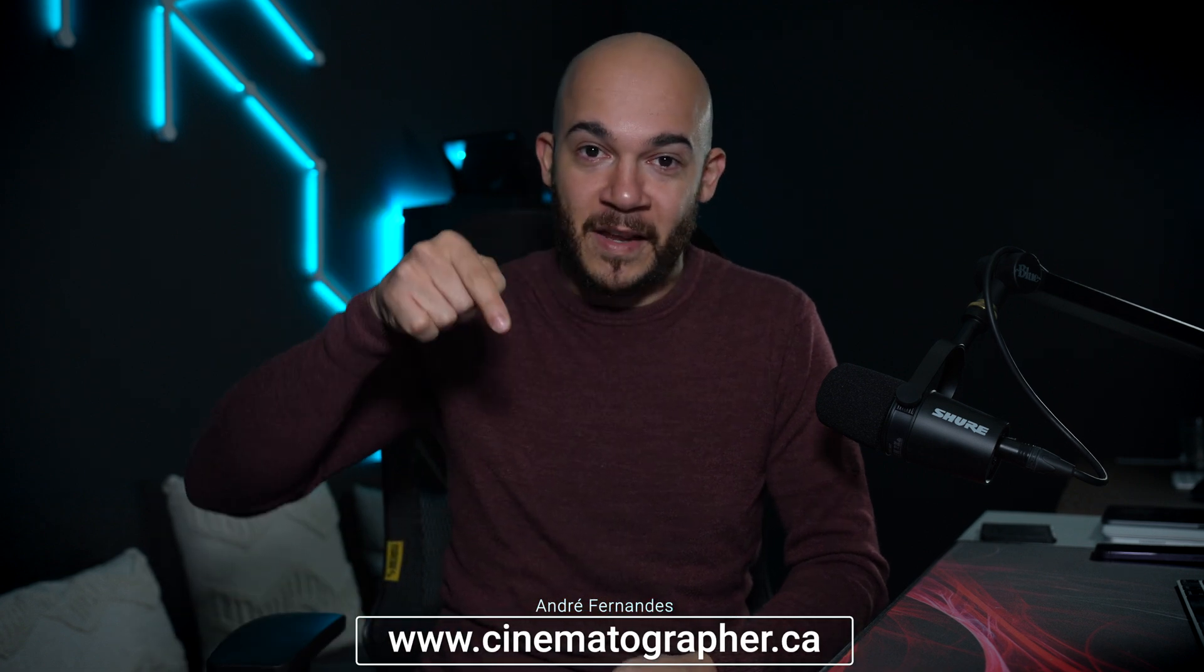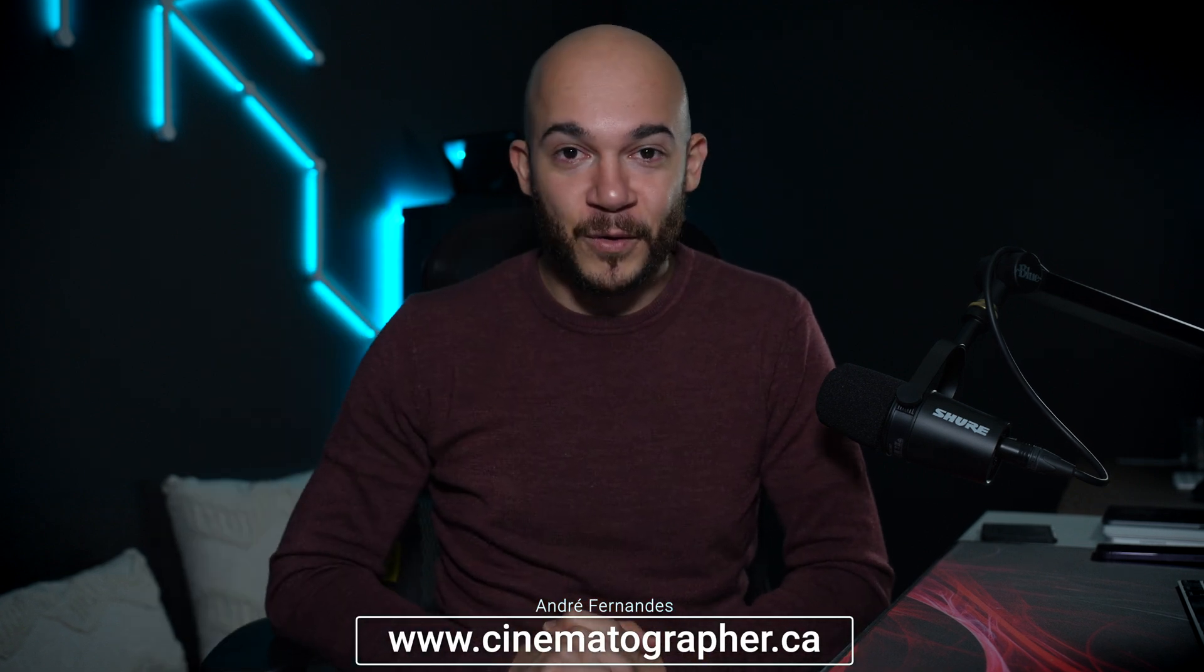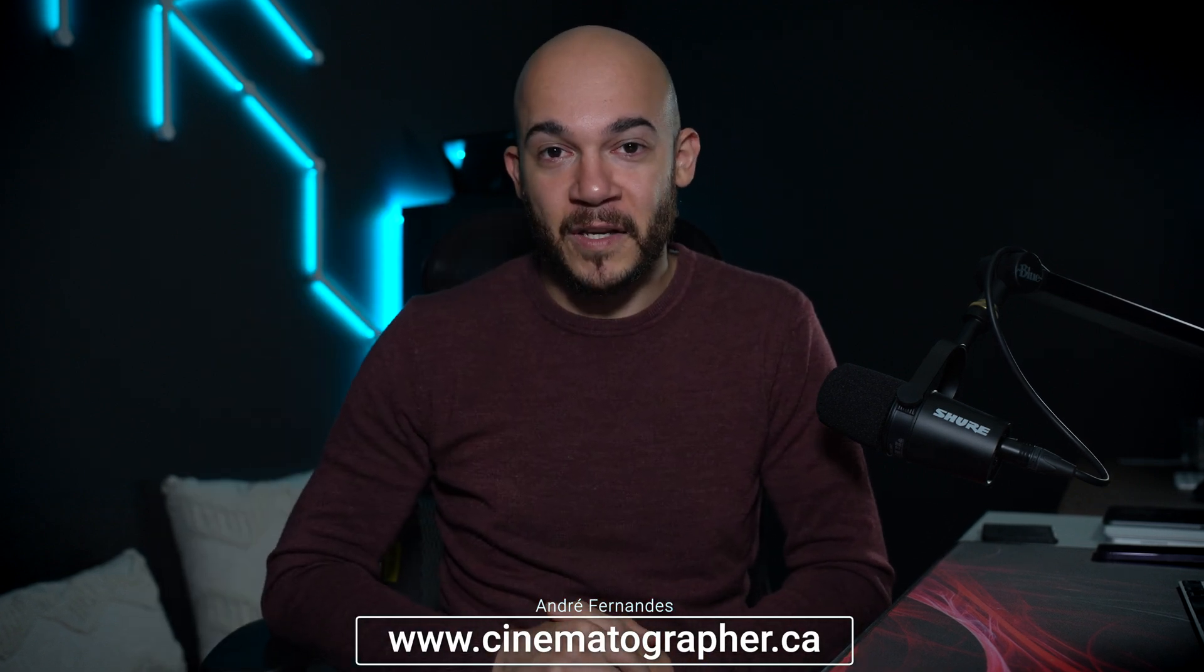So again, thanks Andre Fernandez from Canada. I will leave his website here for you to check out his work, and thank you again and see you in the next one.